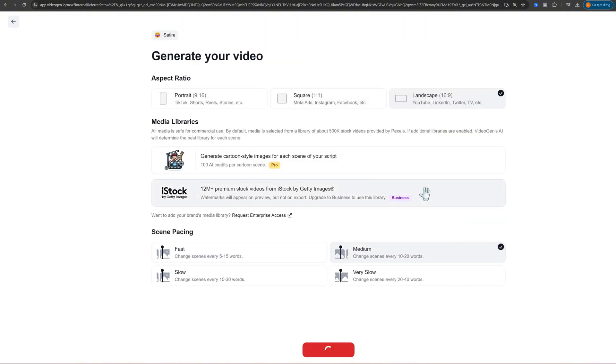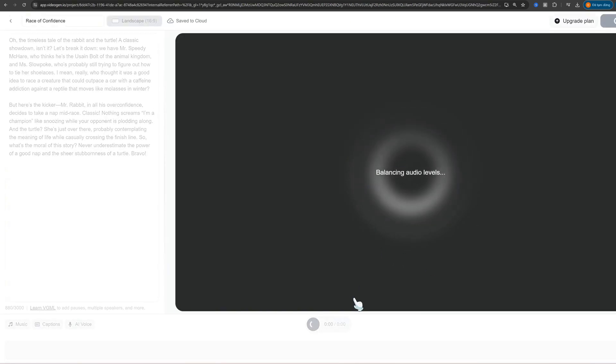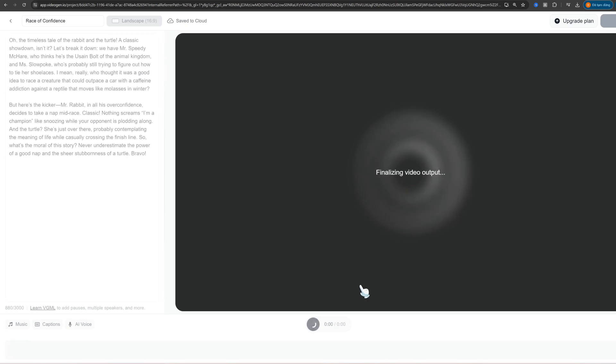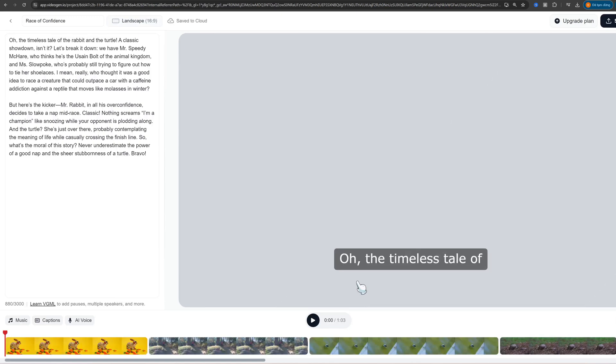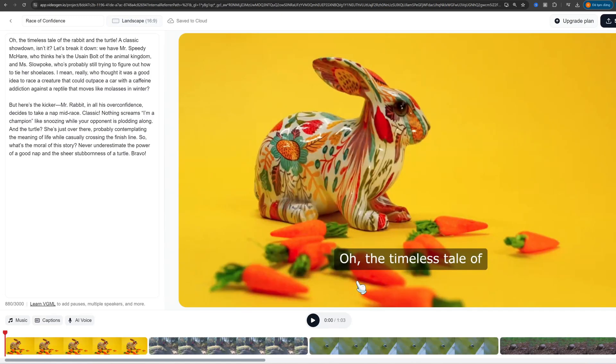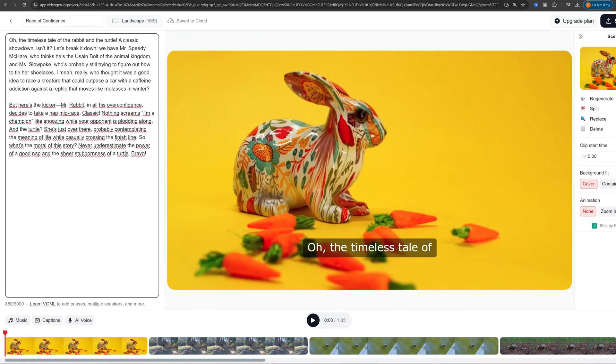This is where you can make your video shine. Choose a voiceover style from the AI's voice library, or you can upload your own voice recording. Then, pick background music to match your mood. Whether you want upbeat or serene, VideoGen has plenty of options to suit your needs.